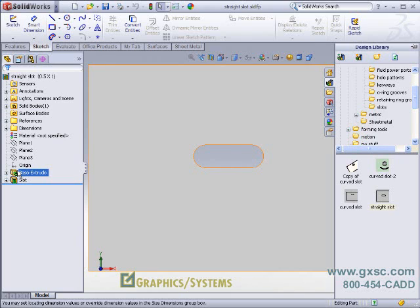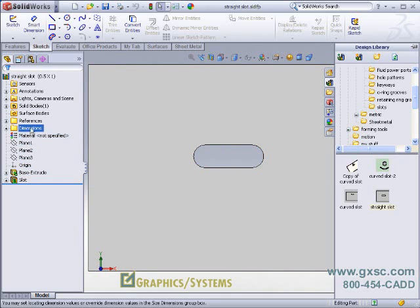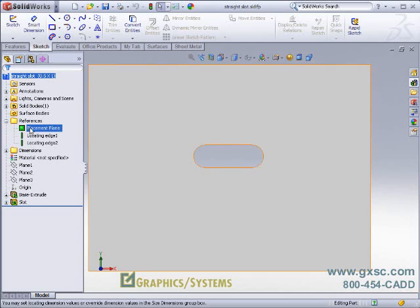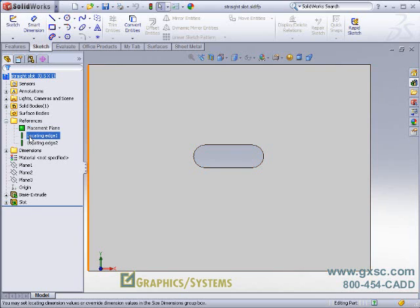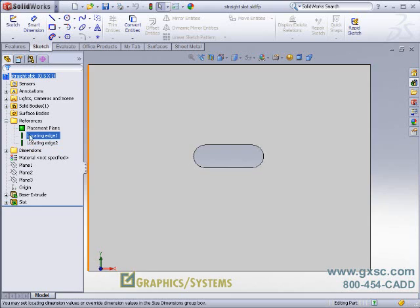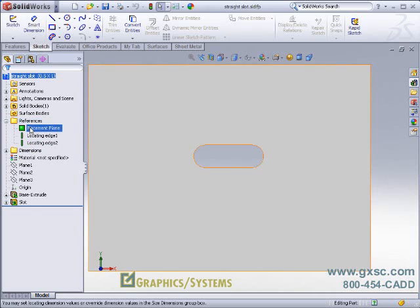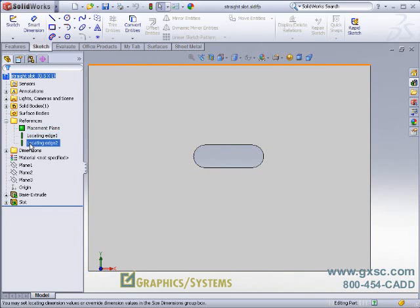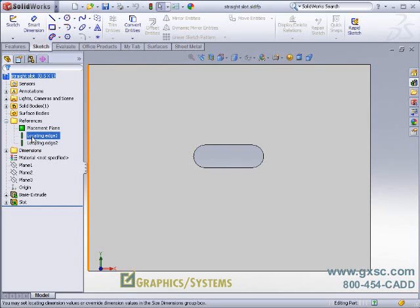We'll also note a couple of new folders in the feature tree: references and dimensions. If we expand references, we'll see that we have a placement plane as well as two locating edges defined for this feature. The placement plane is what we're cutting into, the drag-and-drop face, and the locating edges are the edges that the location of the item is based upon.